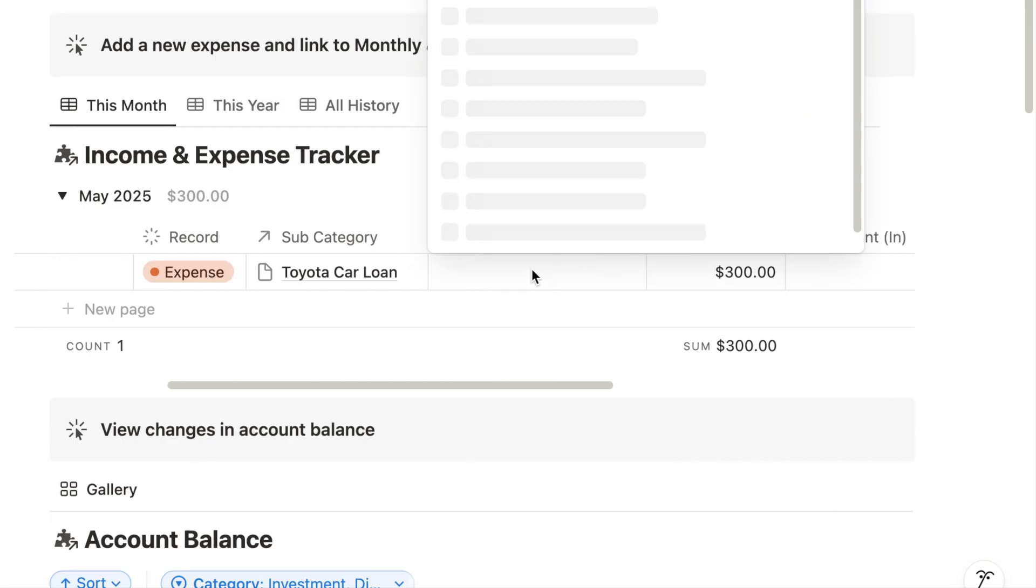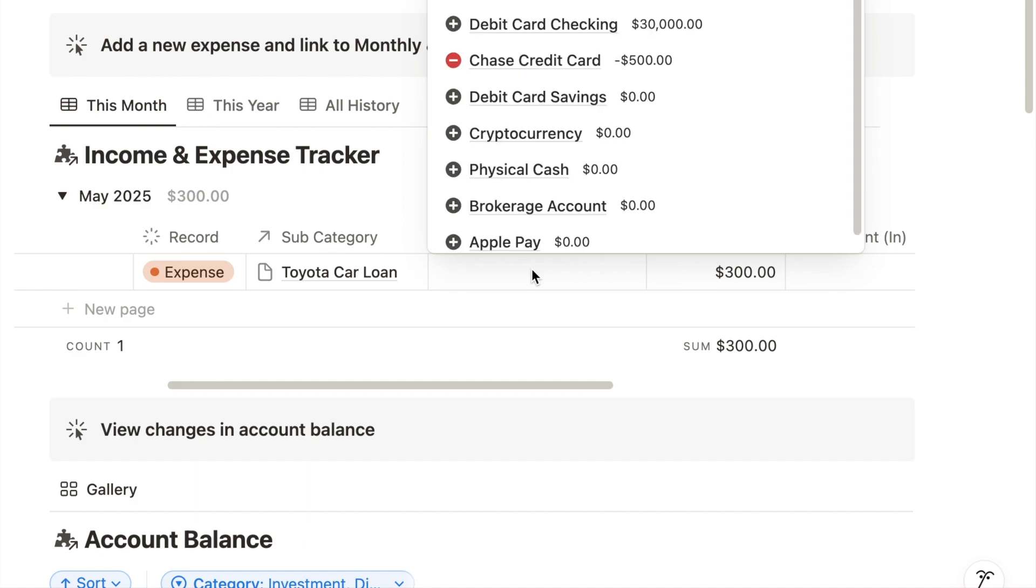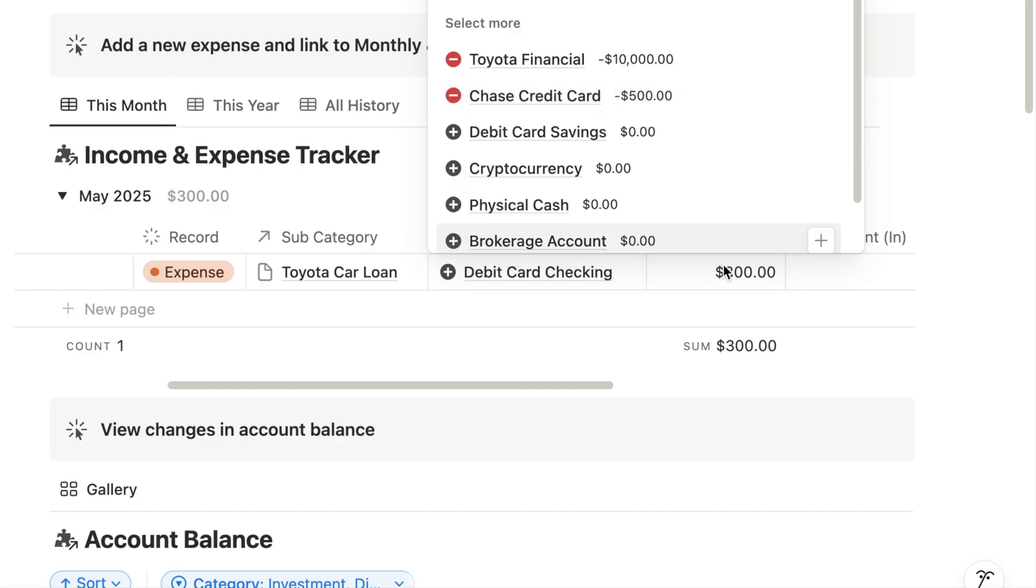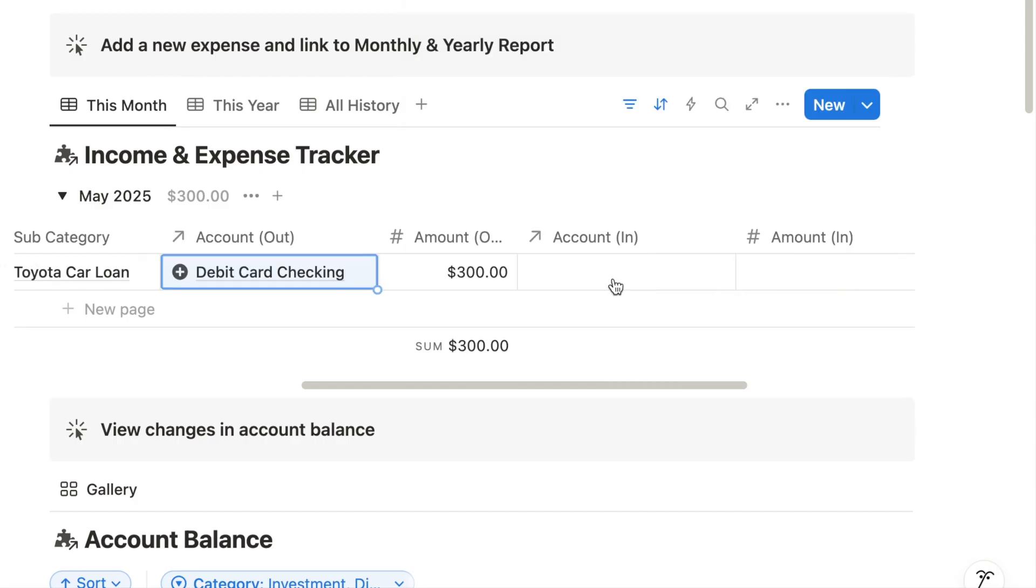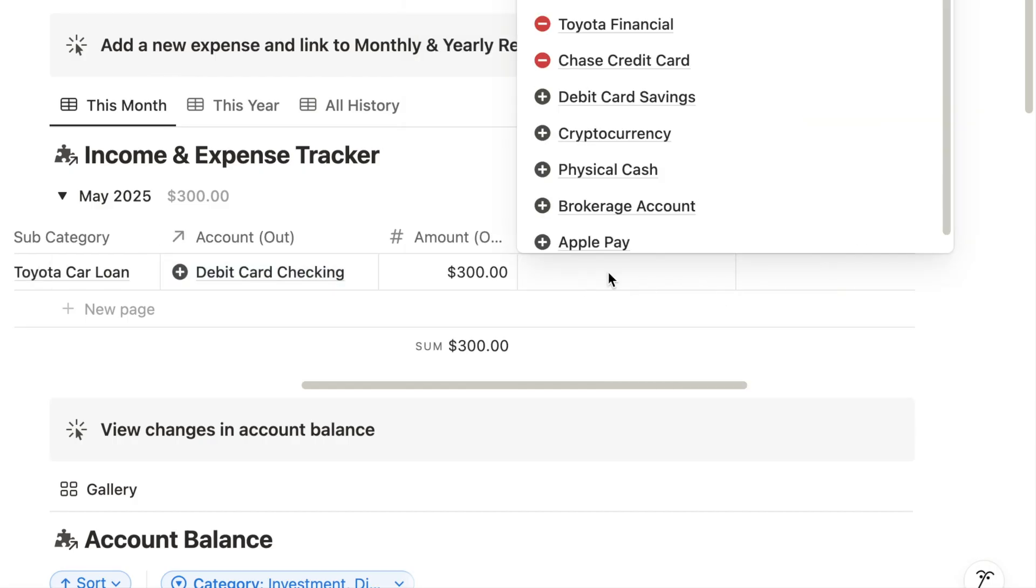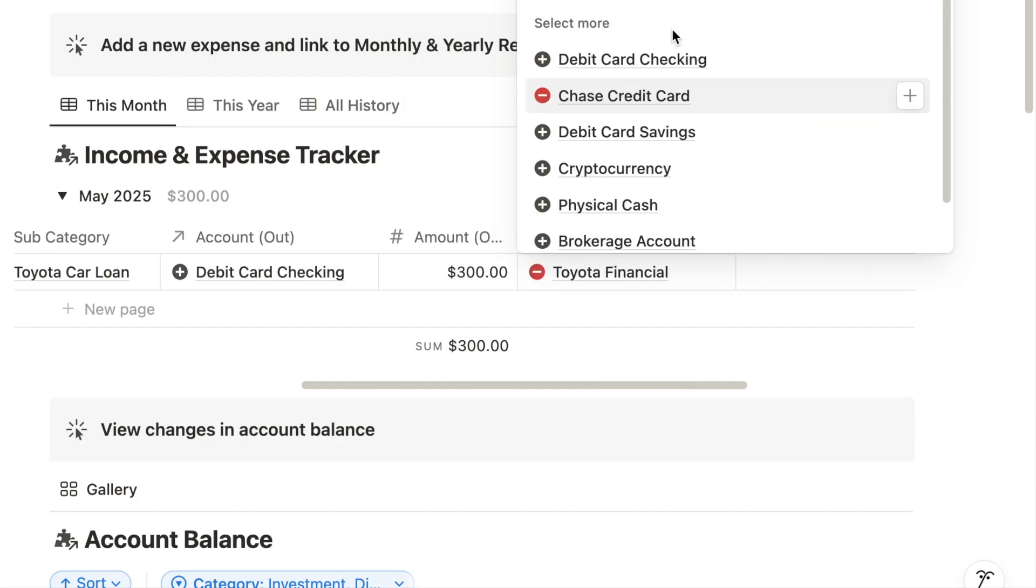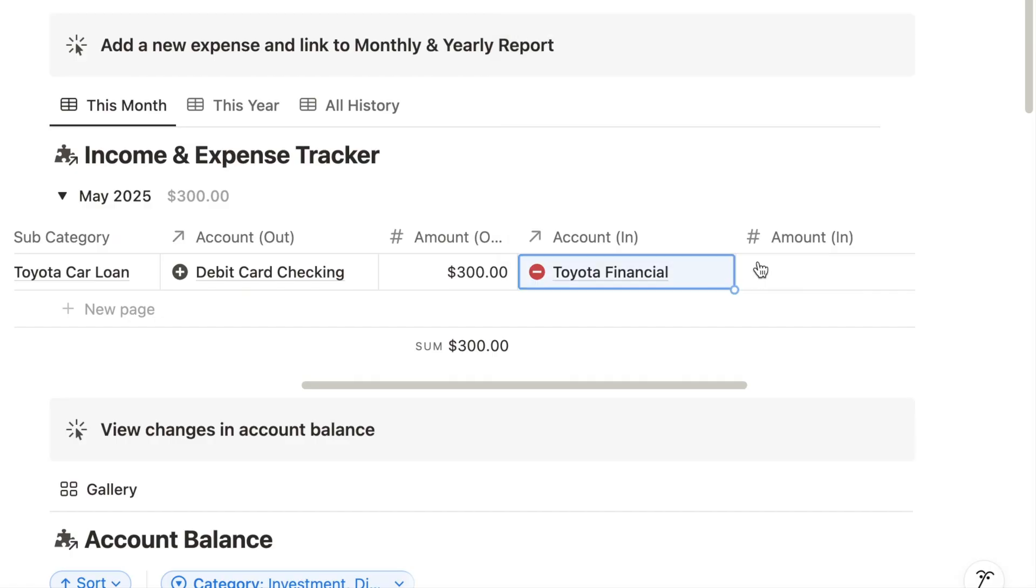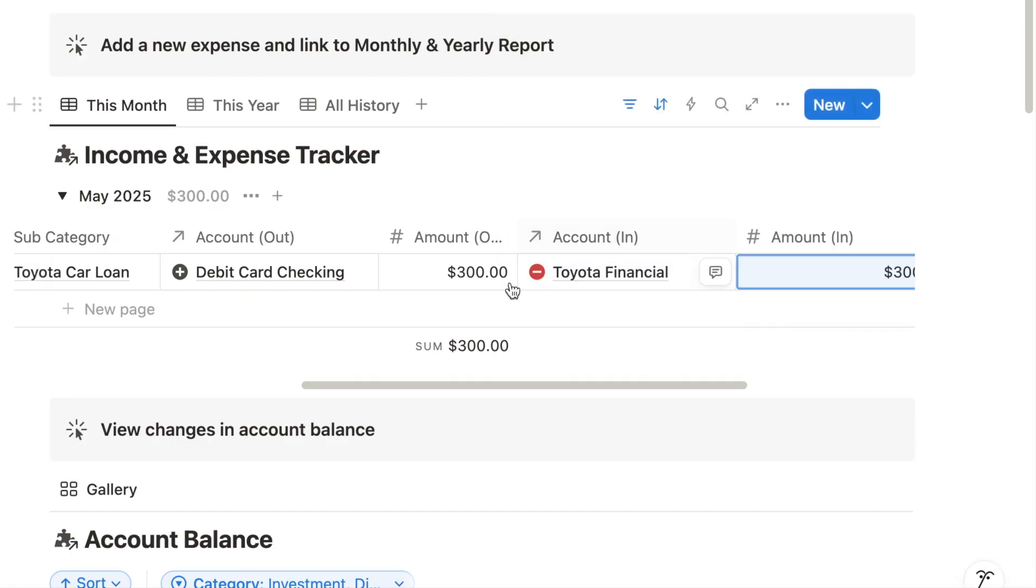Set the from account as the account you're using to make the payment. Let's say you have $30,000 in the checking account before making the payment. Set the to account as the debt account associated with your lender. Make sure the amount out from your checking account is exactly the same as the amount into your debt account.